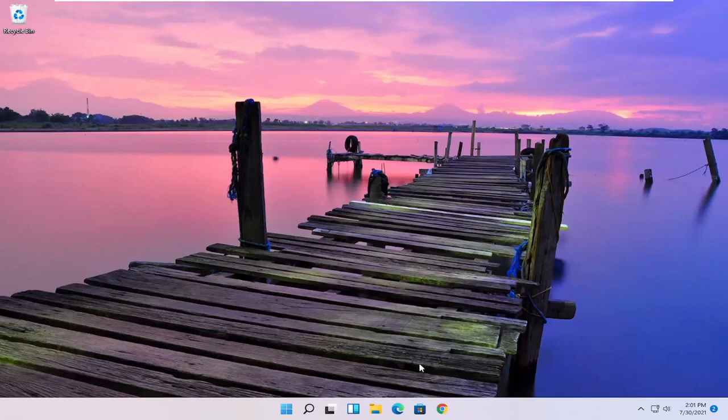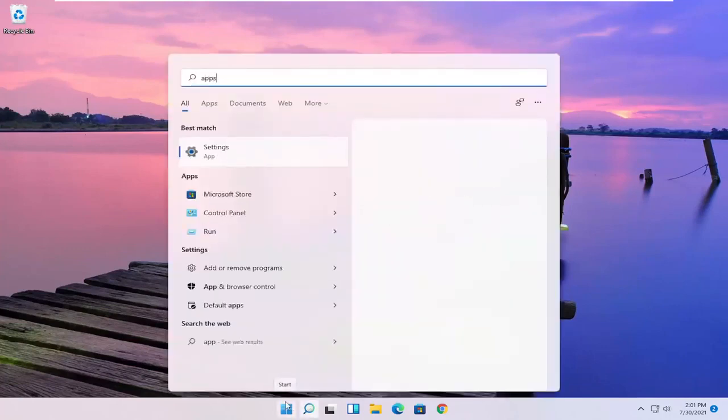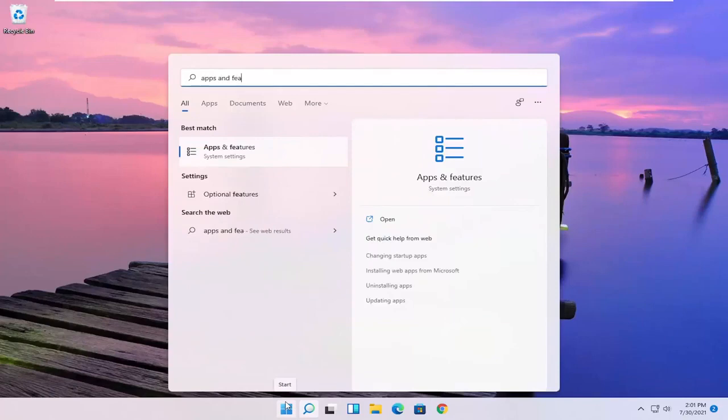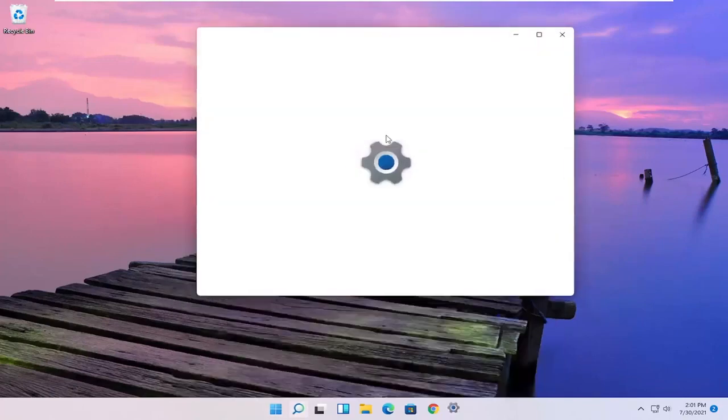So all you have to do is open up the Start menu, type in apps and features. Best results should come back with apps and features. Go ahead and open that up.